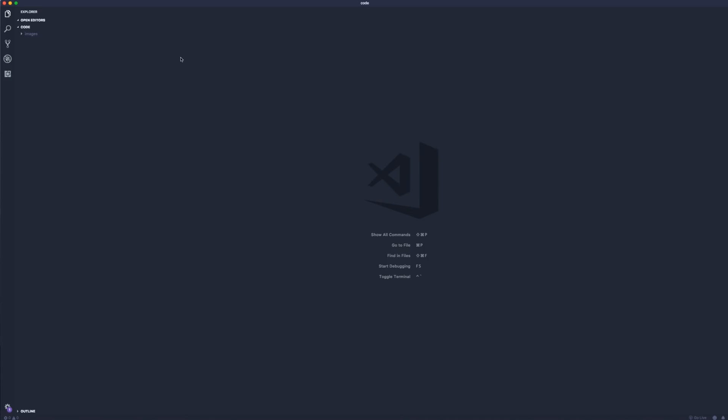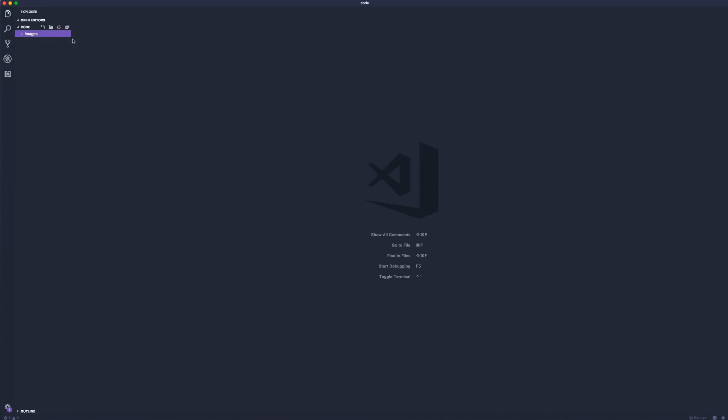Here in VS Code I have my code folder open, as you can see here, and here is our images. We can expand that. What we need to do is first have an extension that I like to use when we're going to be working with SASS, which is what we're going to be doing throughout the rest of this project.